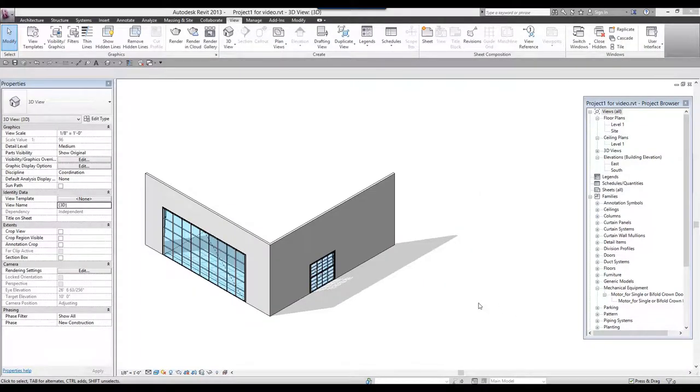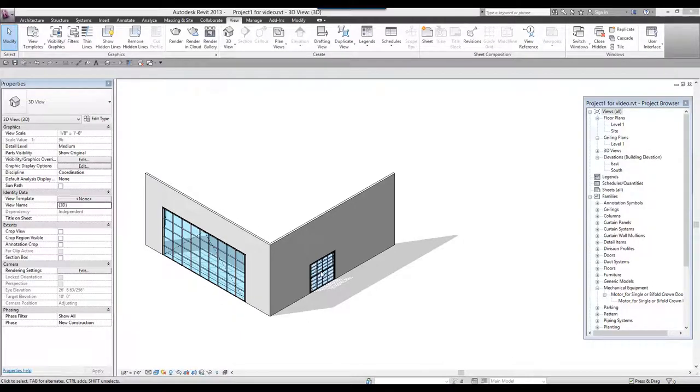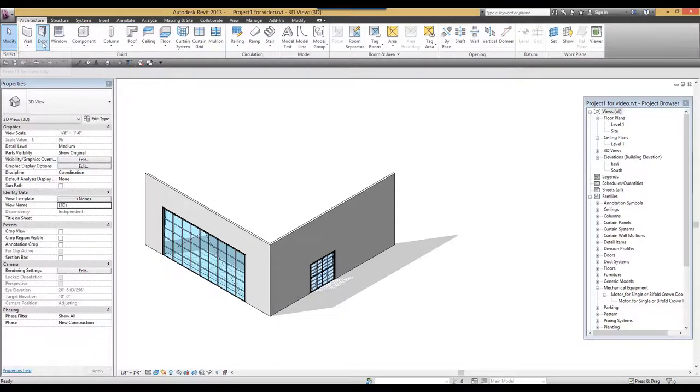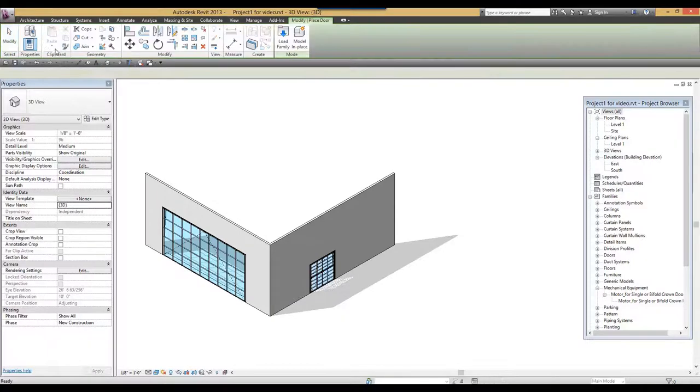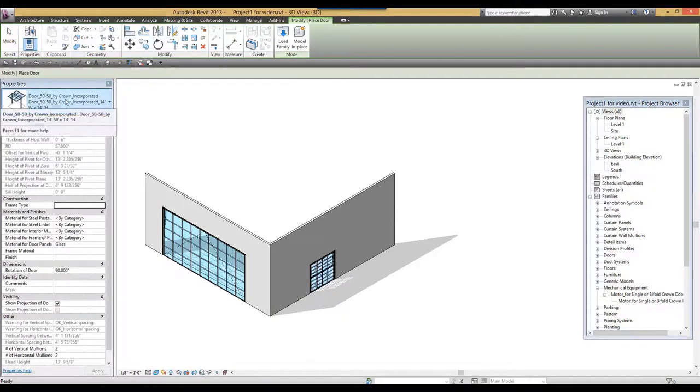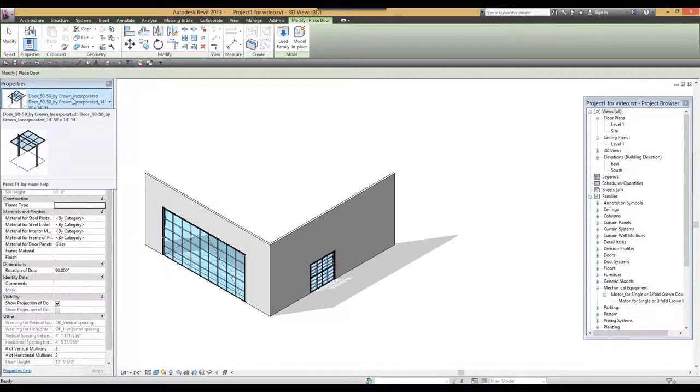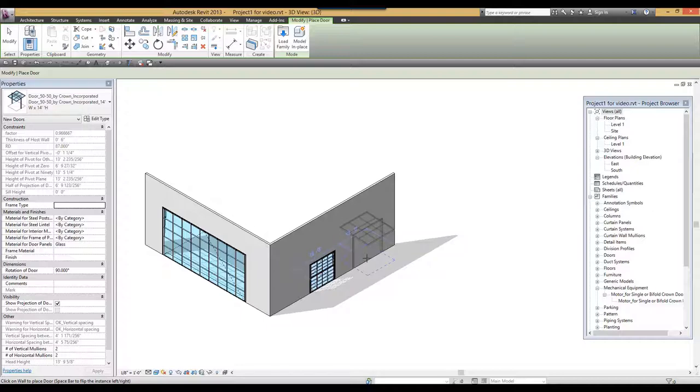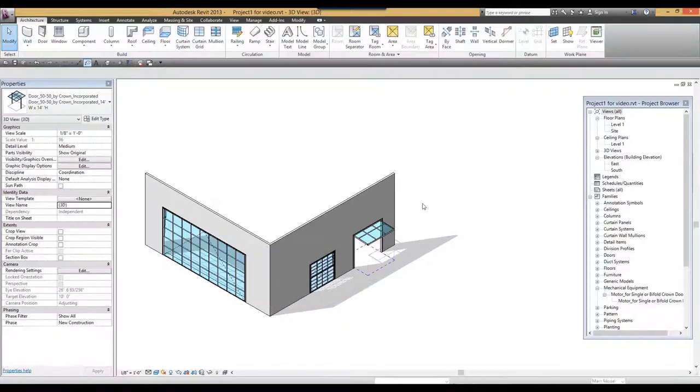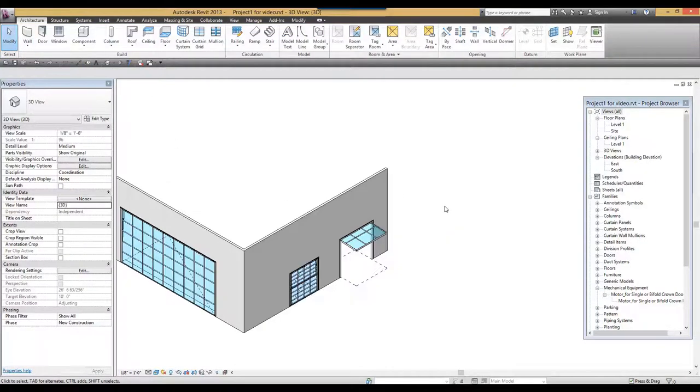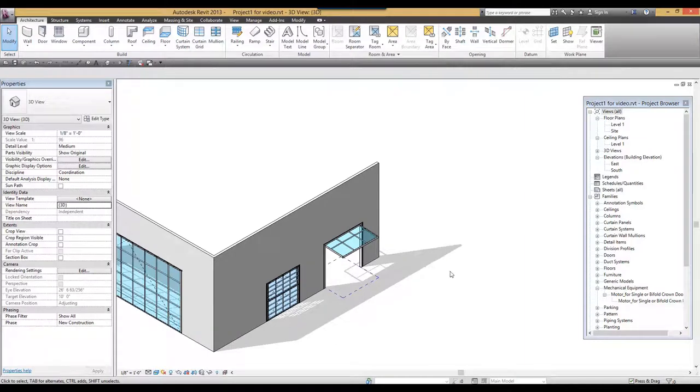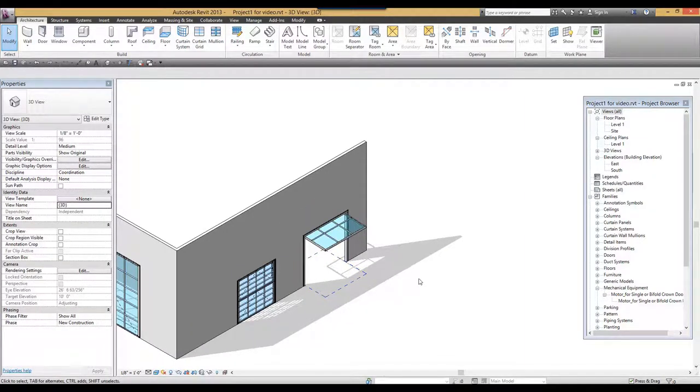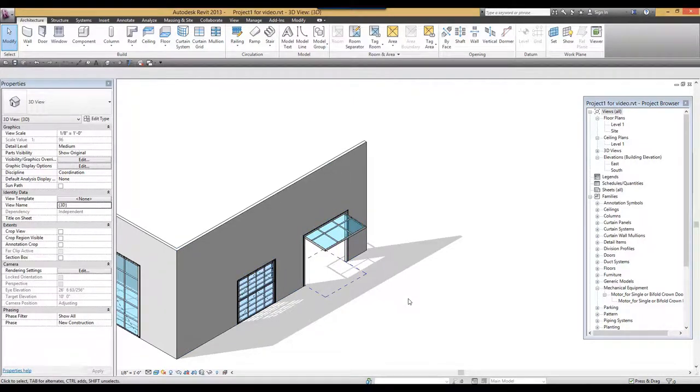In addition to the single and bifold doors, now we have another new model, the 5050. Architecture, door, this is the new 5050 door, and I am going to place it right here in the model. As you can see, the initial setting is to have the door open and the size is 14 by 14 feet.